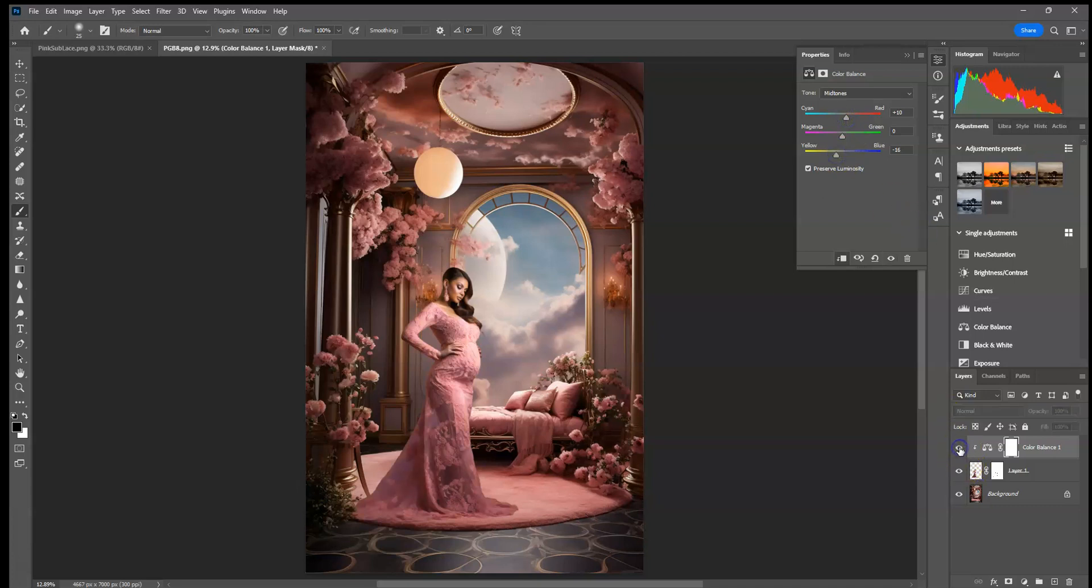And before and after, as you can see, that made her a lot warmer, and it matches the backdrop a lot better now.